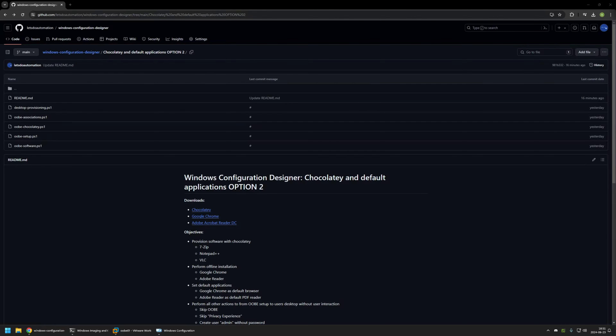In this video I'll be creating a provisioning package that goes from out-of-the-box experience to the user's desktop without any user interaction. For software installation I will have a mix of two methods: using Chocolatey to get the latest version of software, and using PowerShell to perform offline software installation — because I also want to set the offline-installed applications as my default applications.